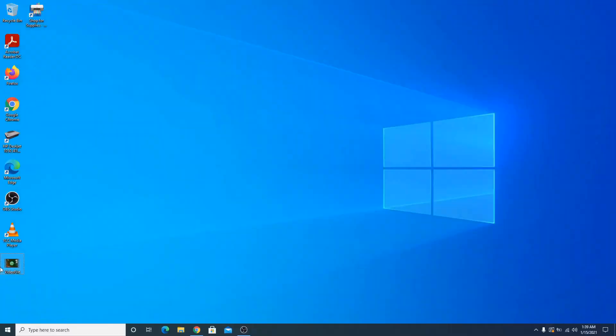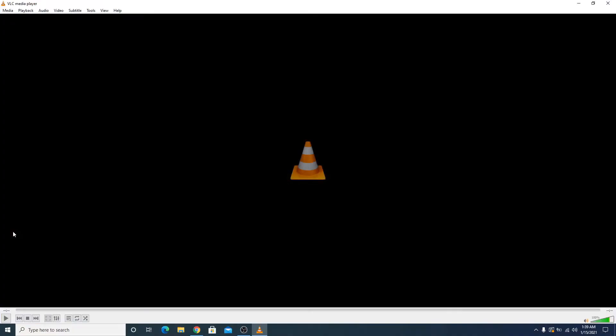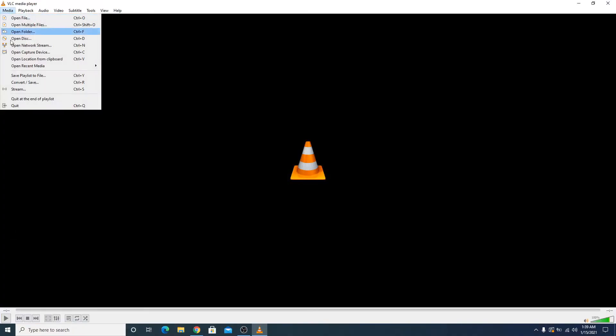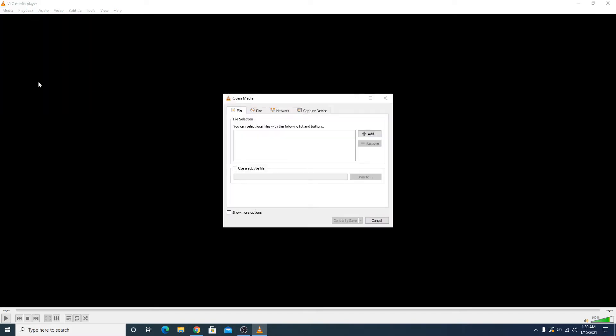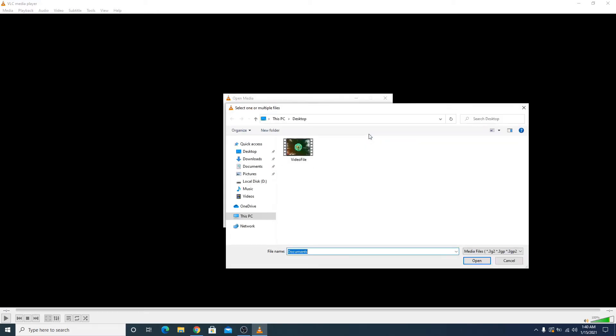To convert this AVI file to MP4, we are going to use VLC media player. Now click Media and click on Convert and Save. Now add the AVI file that you need to convert. Click on this Add button and go to the location where your file is located.